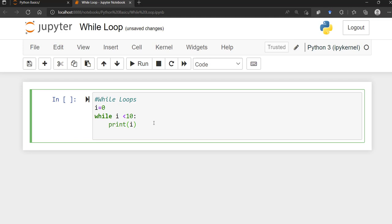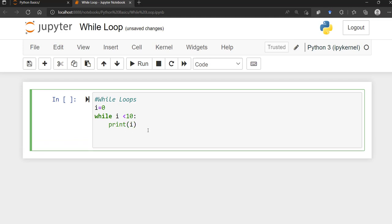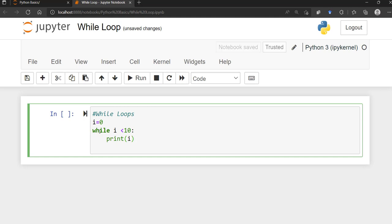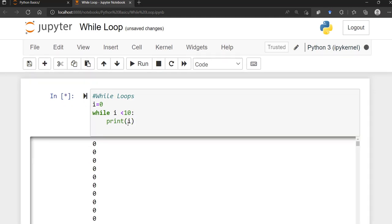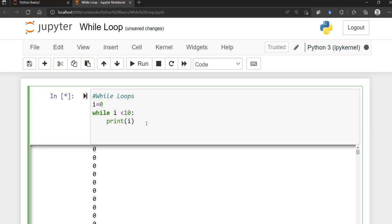One thing we often forget is to iterate — you have to increment i. If you don't increment, the loop is going to continue forever. Let's actually run it without the increment first to see what happens. It keeps going and going because i is never incremented. You have to add one to i each iteration.